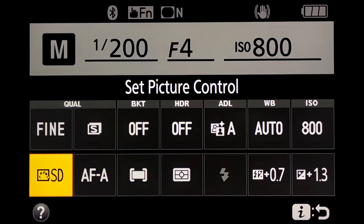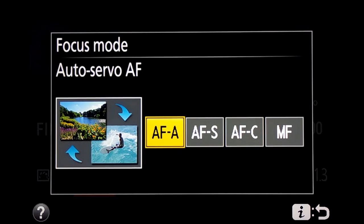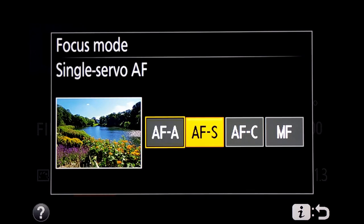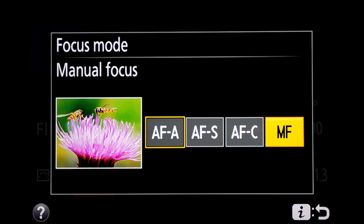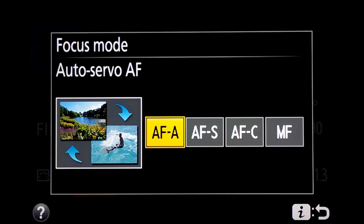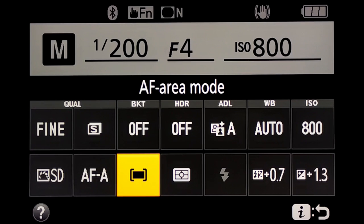The next two settings are very important. First is the autofocus mode — whether it will be a single servo or continuous servo. We click on autofocus mode. The options are: AFA (auto mode, the camera decides), AFS (for static or stationary objects), AFC (for moving objects), and lastly manual focus. We are not interested in manual focus at present — this is an autofocus tutorial.